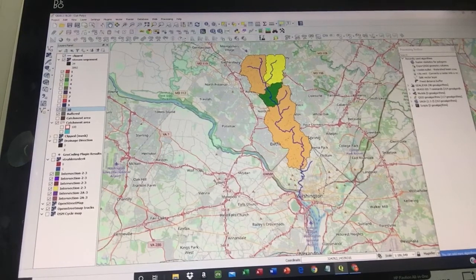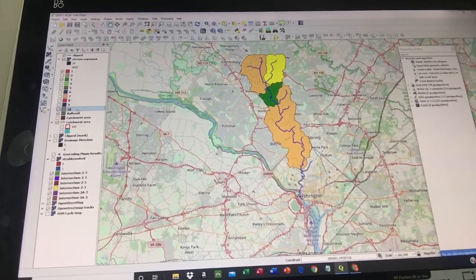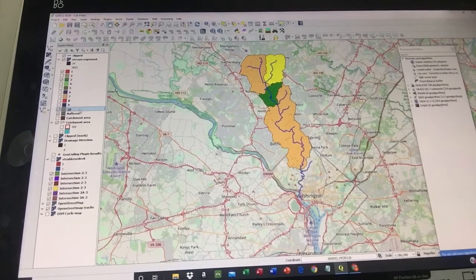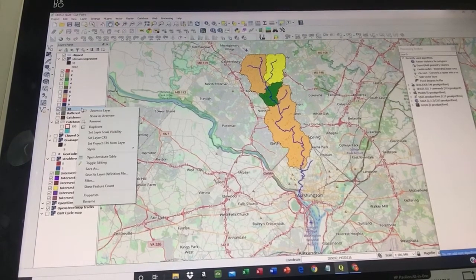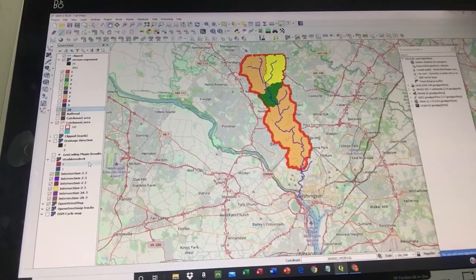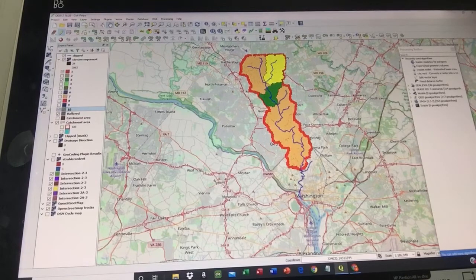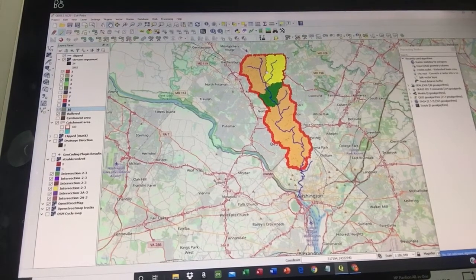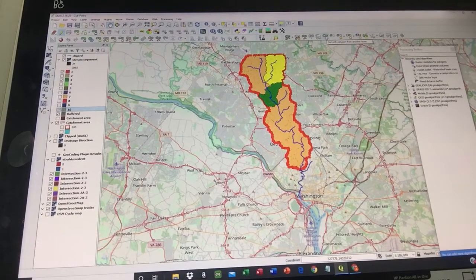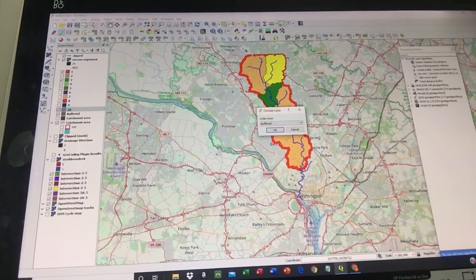I'm going to select layer number ten and open it in editing mode. Now number ten is in editing mode — that's the layer that includes the areas covered by number one and three. I'll go to the small cursor tool called 'Cut Polygon from Another Layer' and click on it.